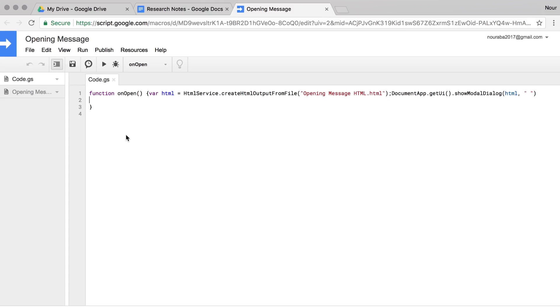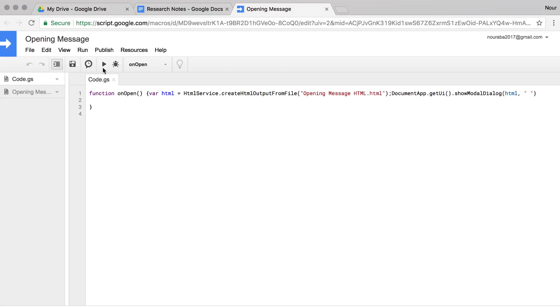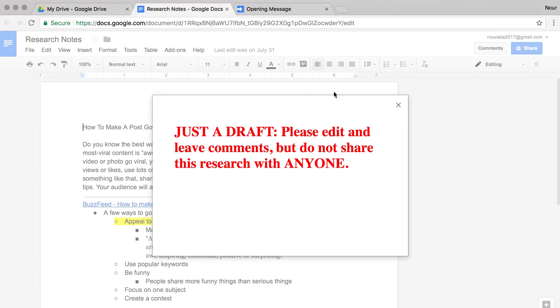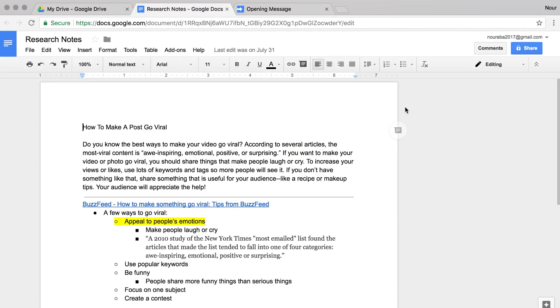When you add something new, the program may ask for authorization to run. This makes sure the person opening the document knows that the code will run.